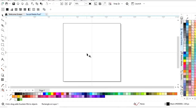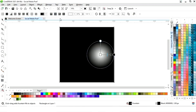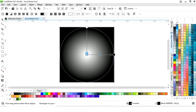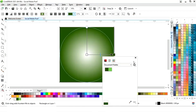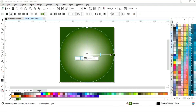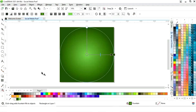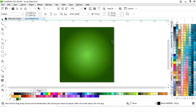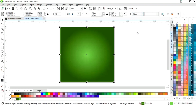Now we will select the interactive fill tool from the toolbar and apply it. We will click on the elliptical fountain fill option and set the colors. We will remove the outline by right-clicking. Now we'll make a copy of this rectangle by drag and right-click, give a color to the outline, increase the size of the outline, and then remove the fill color.